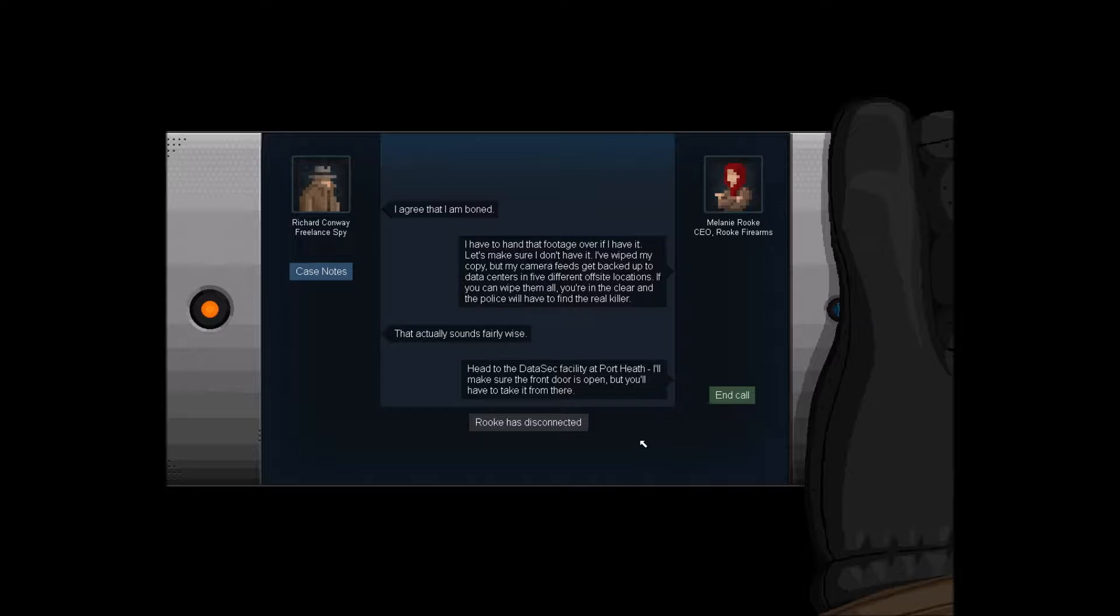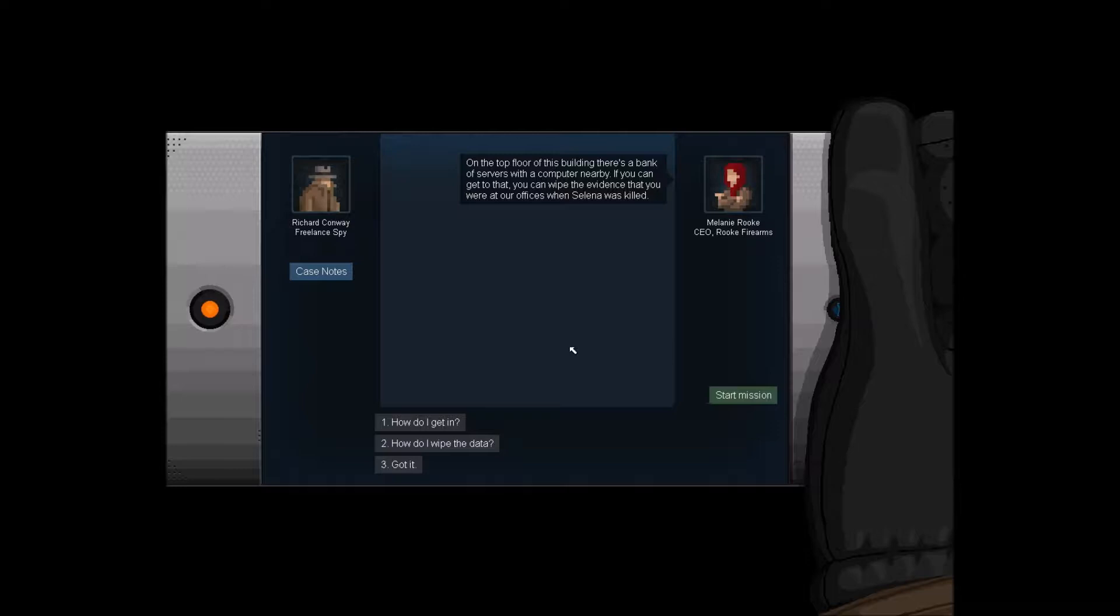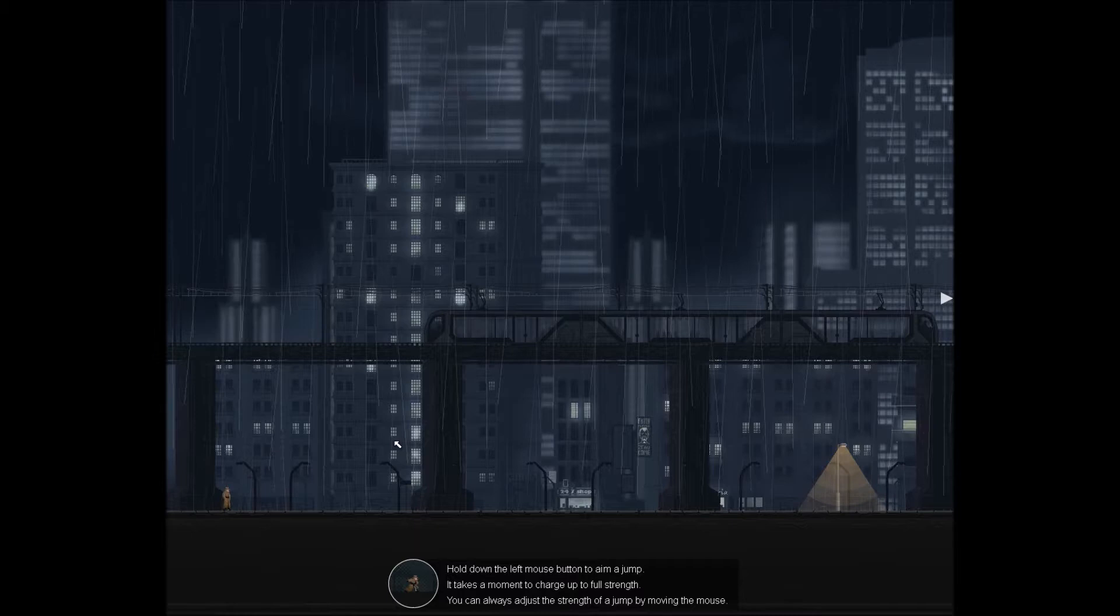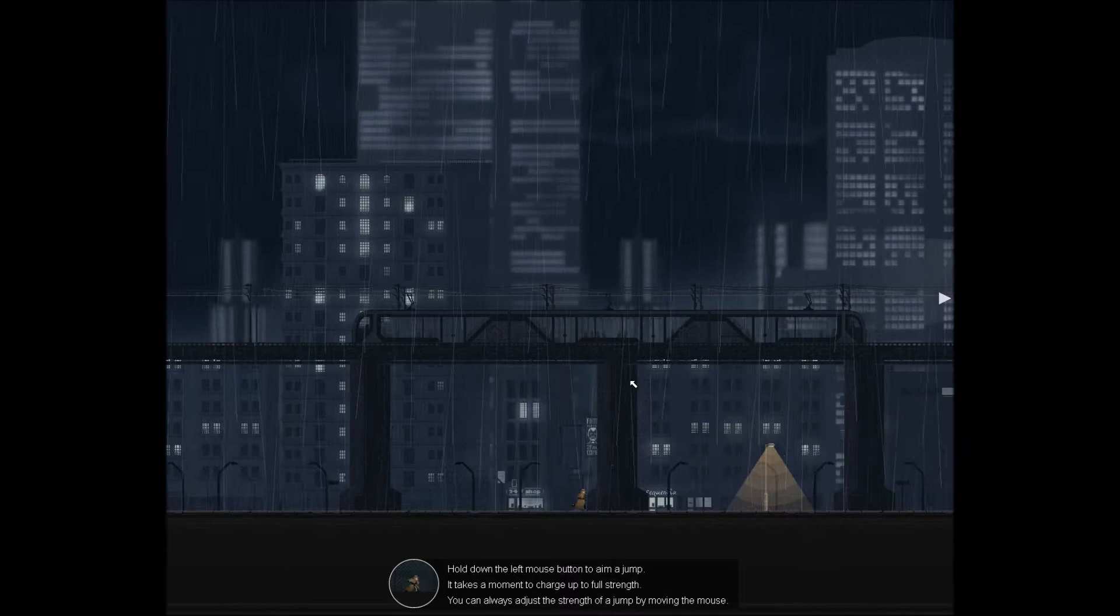Head to the DeSec facility at Port Heath. I'll make sure the front door is open, but you'll have to take it from there. On the top floor of the building there's a bank of servers with a computer nearby. If you can get to that, you can wipe the evidence. Hold on the left mouse button to aim a jump. It takes a moment to charge to full strength.